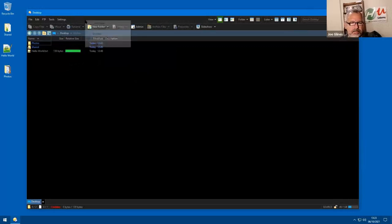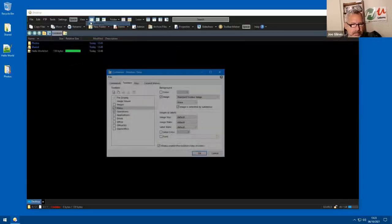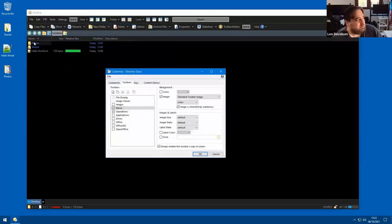You can also, if you're in customize mode, drag a folder directly onto the toolbar to create a button for it.